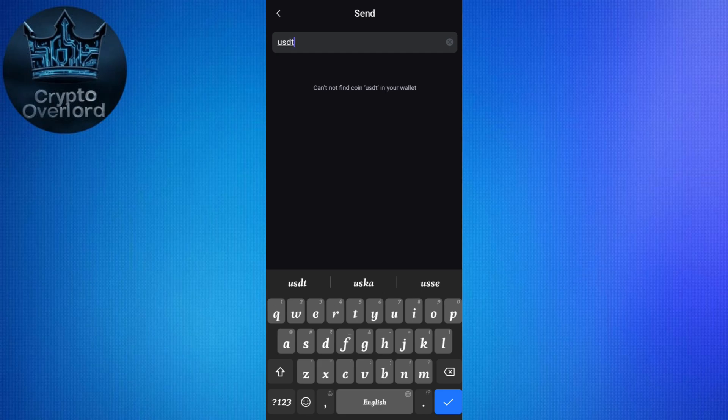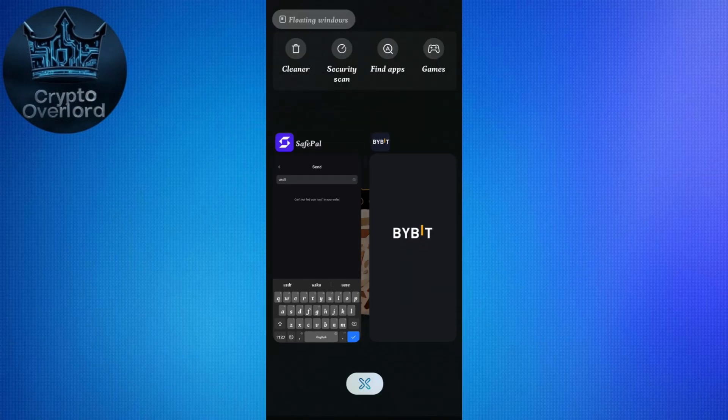For example, if you want to send USDT, tap on that. It will ask you to provide the deposit address. To get the address, launch your exchange — it can be Binance, Bybit, Coinbase, etc.